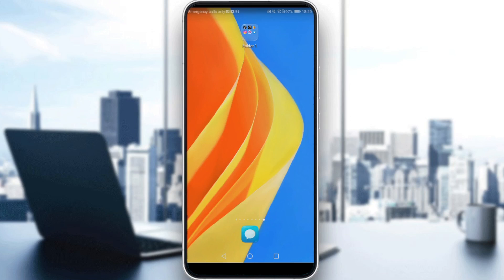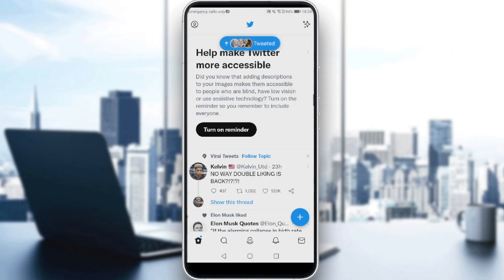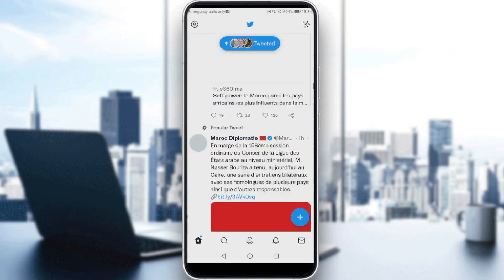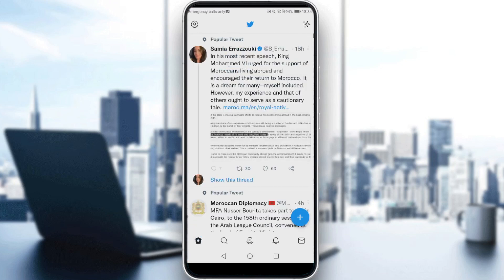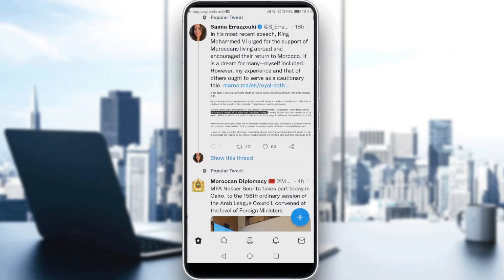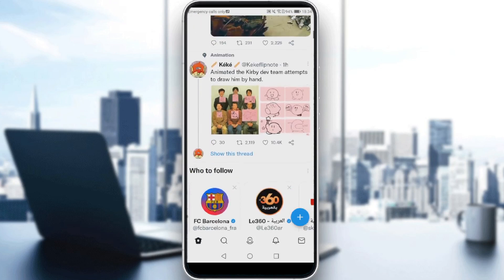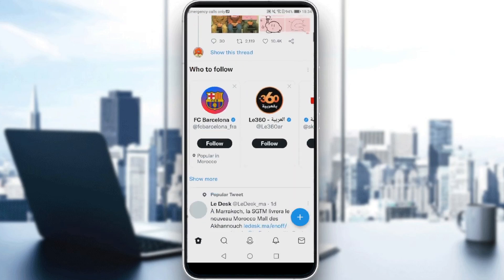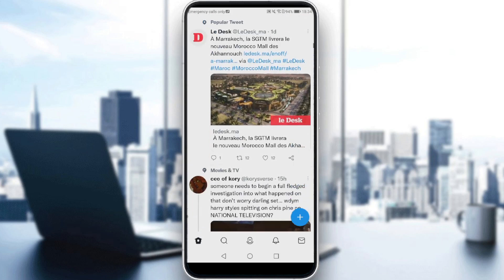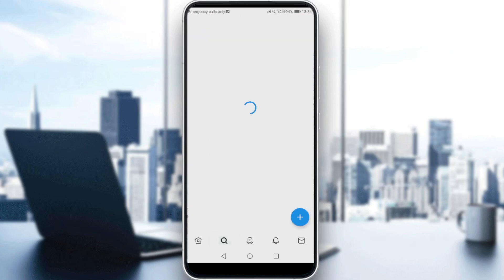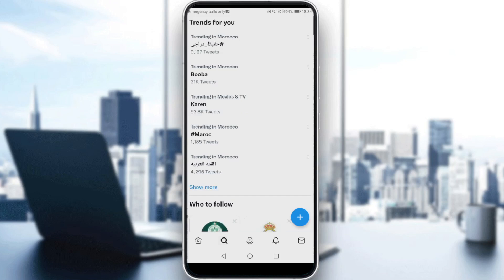If you already have an account, log in and let's get straight to it. After entering Twitter, all we need to do is search for the tweets that you want to quote. Scroll down until we find a good tweet to quote. You can also find one using the search option — just click on the search option.